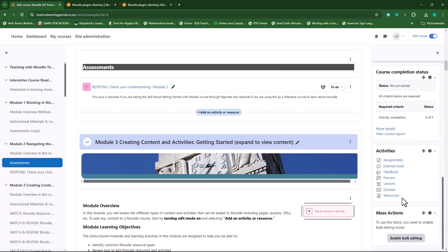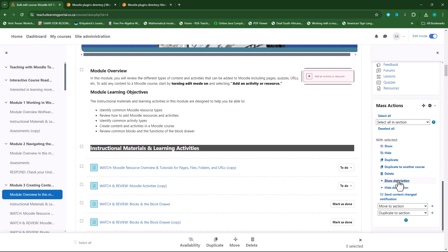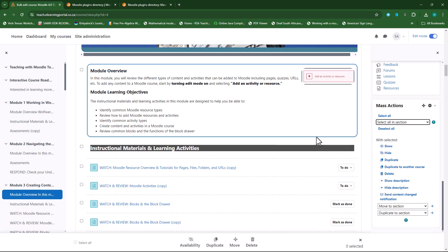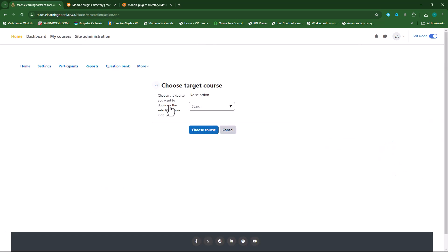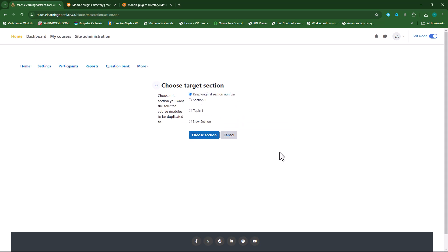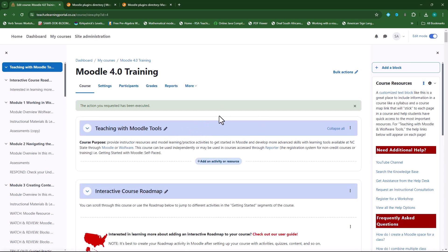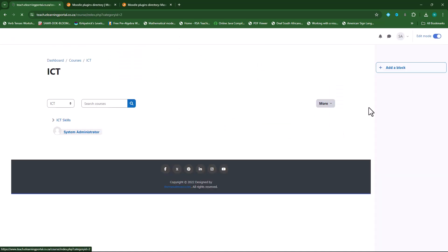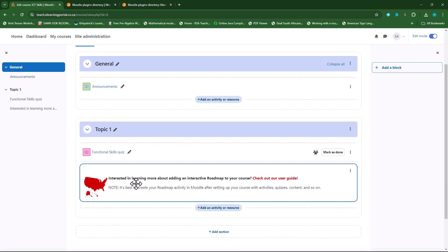Really nice block to use within your courses, since it makes moving, copying, and deleting activities so much easier. And especially this function — Duplicate to another course. Let's use this function. I'll select the interactive course roadmap and then duplicate it to another course. It will ask me to which course I want to duplicate it to — I want to duplicate it to the ICT skills course. I'll choose the course, and it asks me which section to duplicate to — I want to duplicate it to topic one. So I made a copy of that. Let's go check the ICT course. There's our activity that we've moved from our Moodle course to our ICT course. This is the powerful feature of that particular plugin.